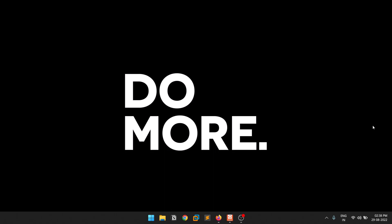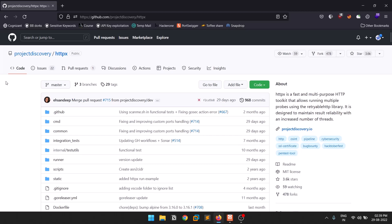In the previous video we discussed about subfinder, which as the name suggests tries to find subdomains of a target domain passively. Now we'll be discussing one more tool, httpx. All credit goes to the developer, Project Discovery — they're doing a really wonderful job, so if you like it just put a star on their repo.